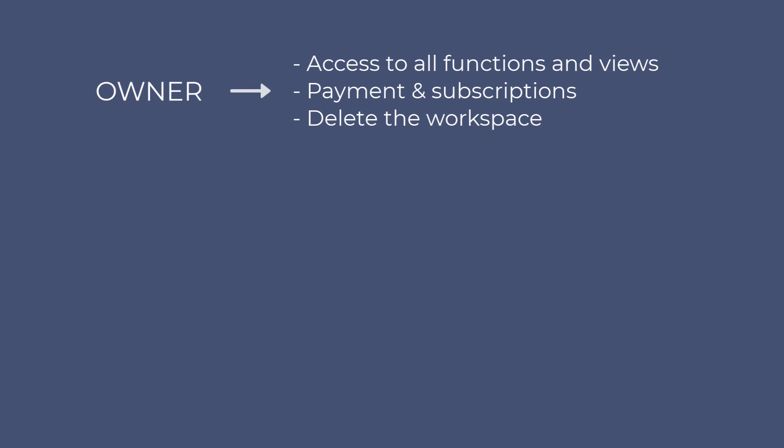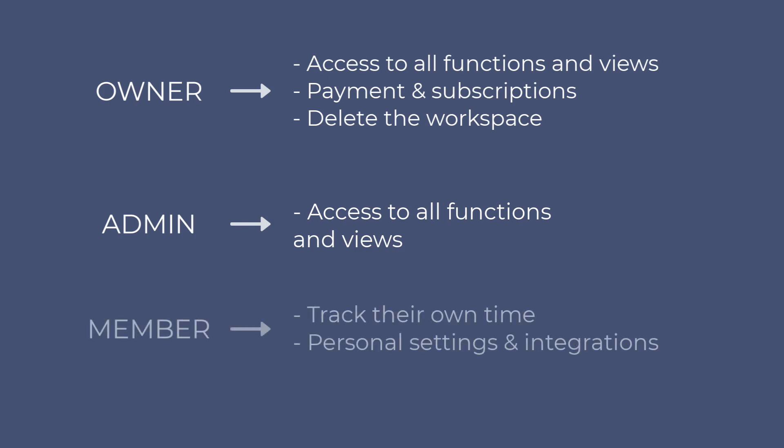On the other hand, admins have all the same functions as the owners, except for managing payments and subscriptions, and deleting the workspace. Members can only track their own time and manage their personal settings and integrations.